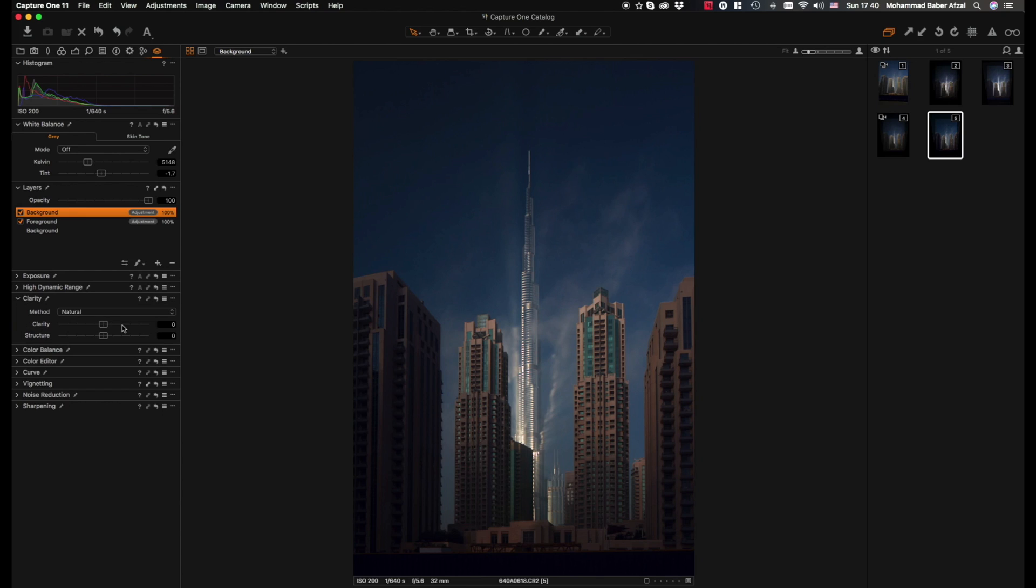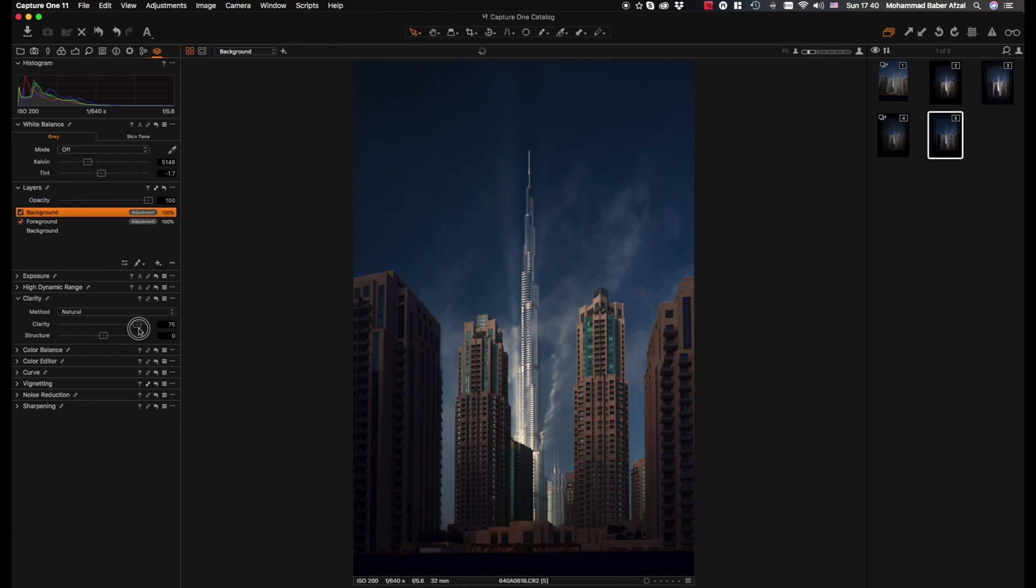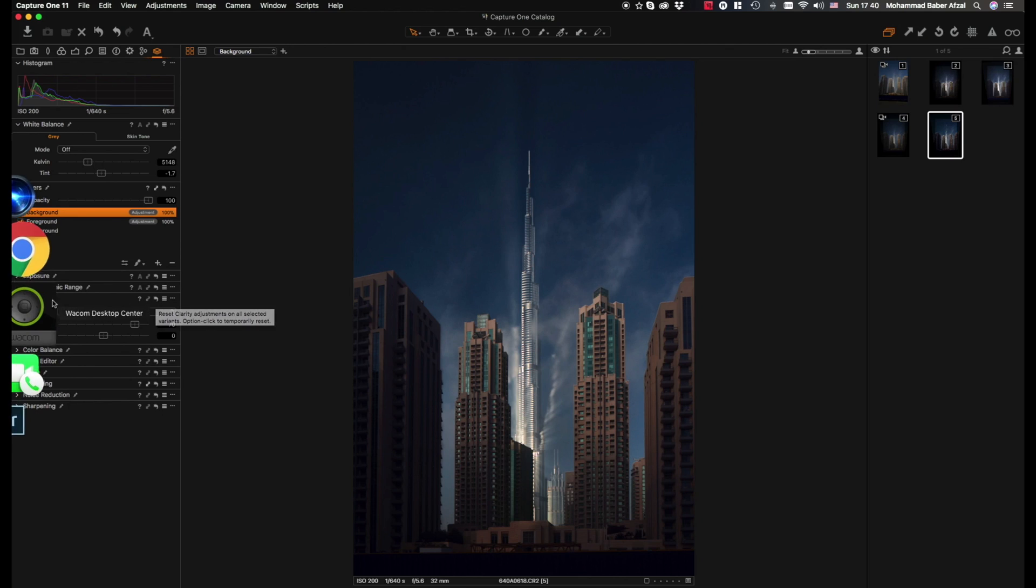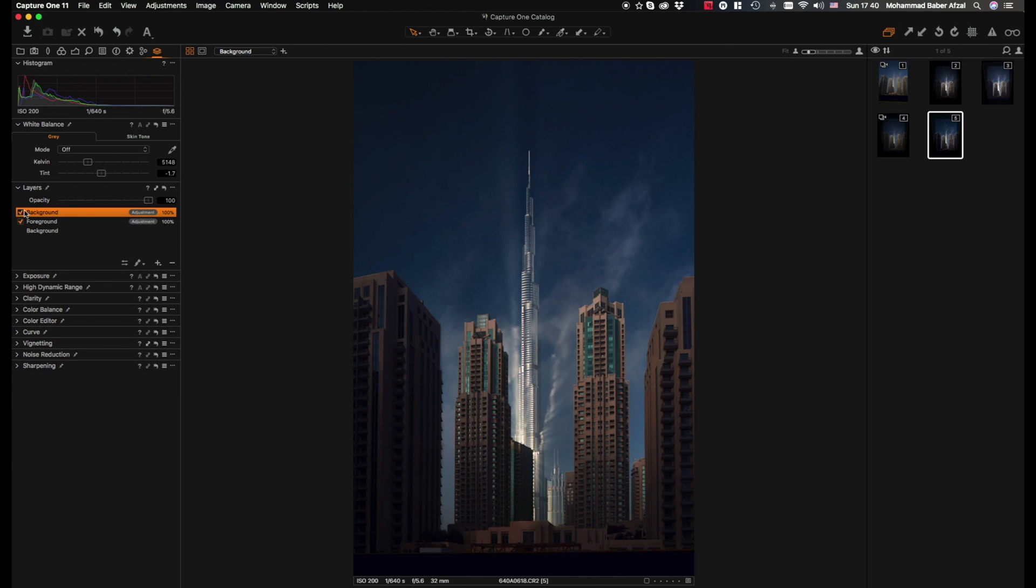I usually will put the clarity, you can take it up if you want, but I think 16, 1670 would do. Yep, hit a before and after to see, we just uncheck and check the mask to see how much of a difference we've made.